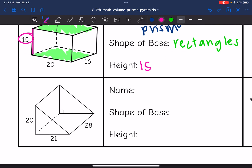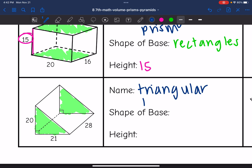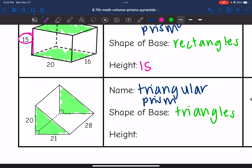This one has rectangular faces and two parallel base faces, so I know it's a prism. Since the bases are triangles, this is going to be a triangular prism. The height is the distance from one base to the other base — it is not necessarily from the top to the bottom. So the height here is 28 since that's the distance from one base to the other.